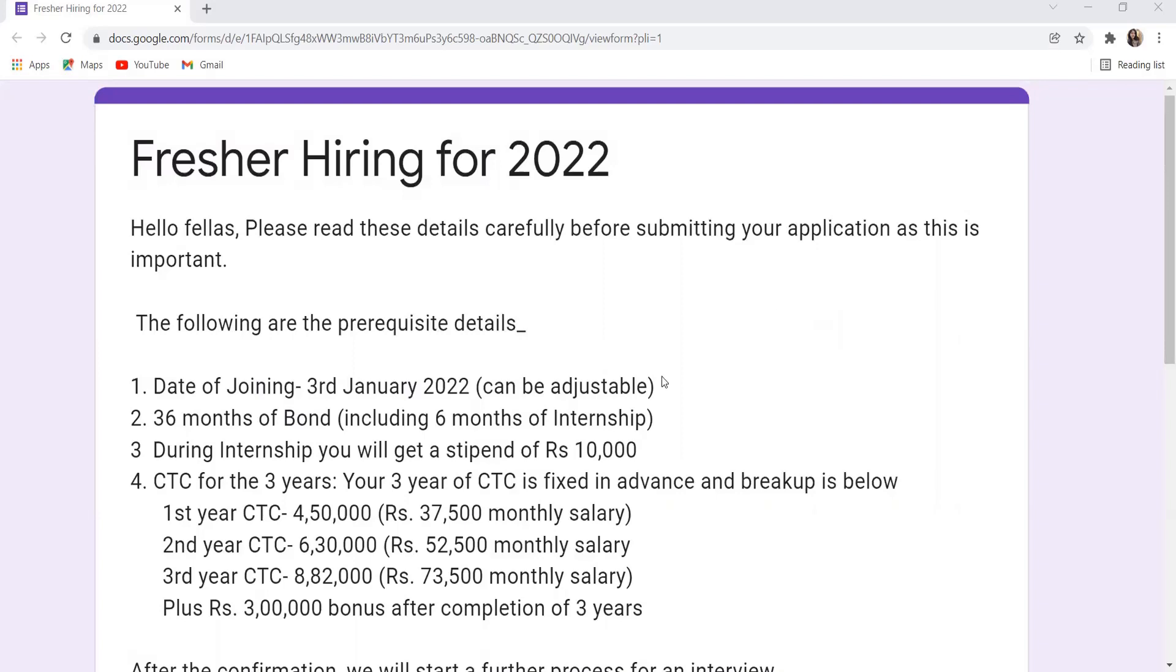(Rs. 73,500 monthly salary), plus Rs. 3 lakh bonus after completion of three years. So they have provided you a complete idea. Let's read about this further. So here, this is the form. Here you have to provide your information and submit the same.